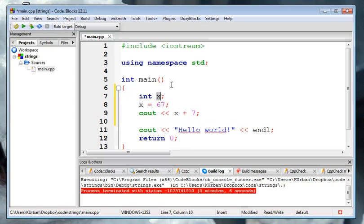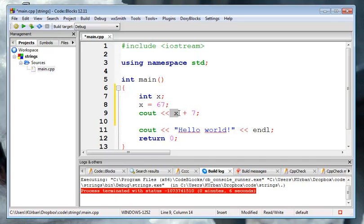Where x is a memory space determined to be an integer. And I'm storing the integer constant 67 into x. And then printing out x plus 7, which would be 67 plus 7, which would be 74.